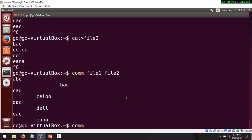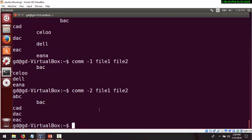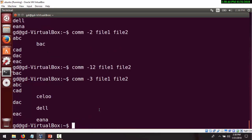Now let's work with the switches. Using minus one with file one will suppress only the first column, so it displays only the second column for file two and the common lines. If we change to minus two, it suppresses the second column. We can combine switches — using minus one two suppresses both the first and second columns, displaying only the third column. Using minus three suppresses the common column. We can also combine minus one three to suppress both the first and third columns, leaving only the second column displayed.